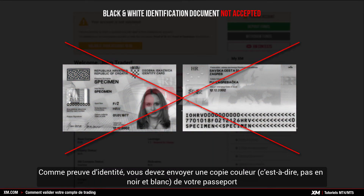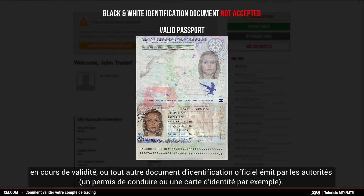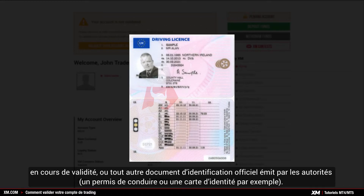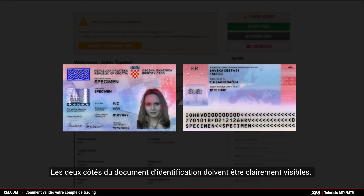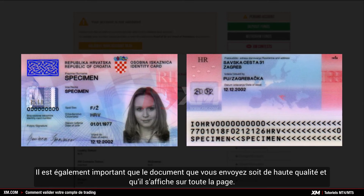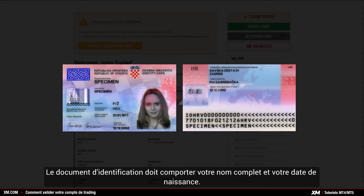It must be a color copy of a valid passport or other official identification document issued by authorities, for example a driver's license or any identity card. Both sides of the identification document need to be clearly visible. It is also important that the document you submit is of high quality and displays the full page. The identification document must contain your full name and your date of birth.